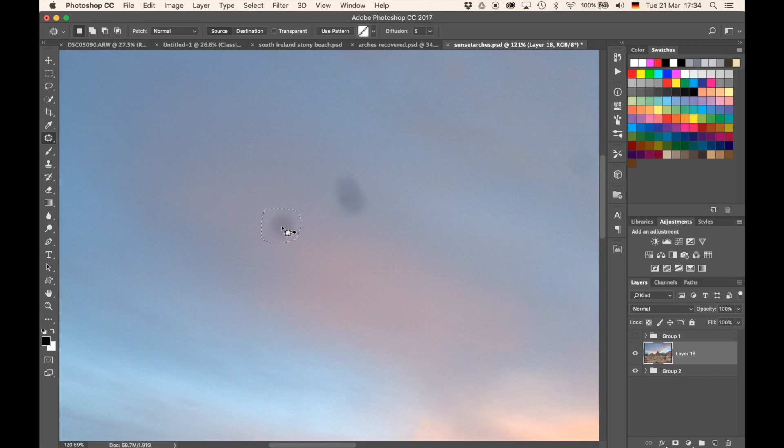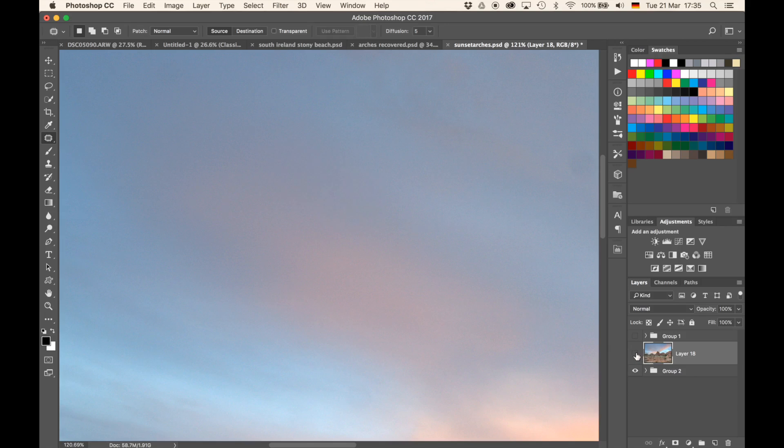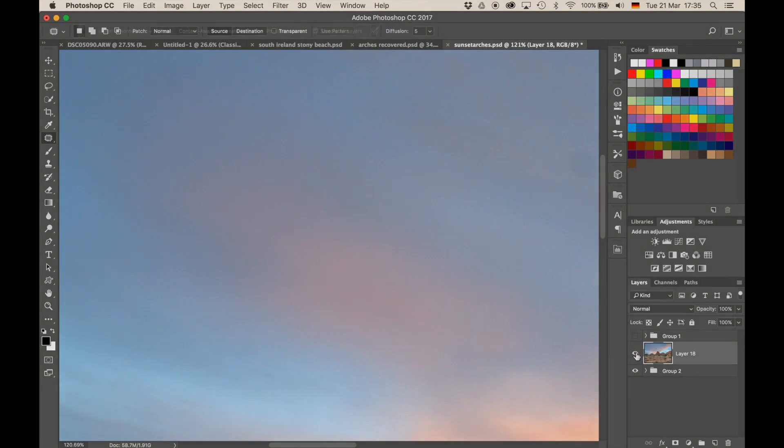And once you have made the selection, just drag it to an area which looks like the one you would like to. Once you have done that, just release, hit CMD or CTRL D on your keyboard to deselect and you'll see the spot has disappeared. Let me do that for the other one also, I'll just circle around it, drag it up to a different area, hit CMD and D on my keyboard and the spots have disappeared using the patch tool in Photoshop.